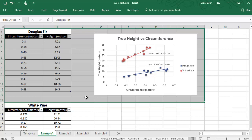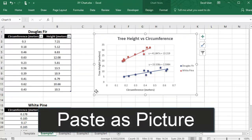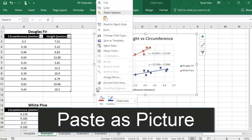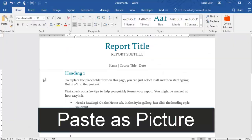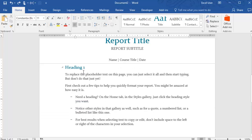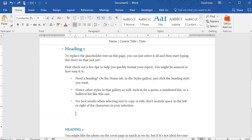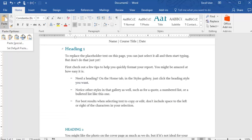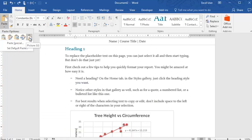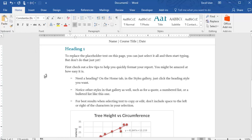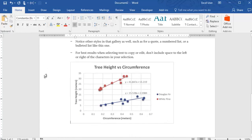If you're not going to print straight from Excel and instead you're going to copy your chart into a Word report or a PowerPoint presentation, then I would recommend pasting it as a picture. This will keep all the formatting and the numbers the same, even if you update your Excel file later on.